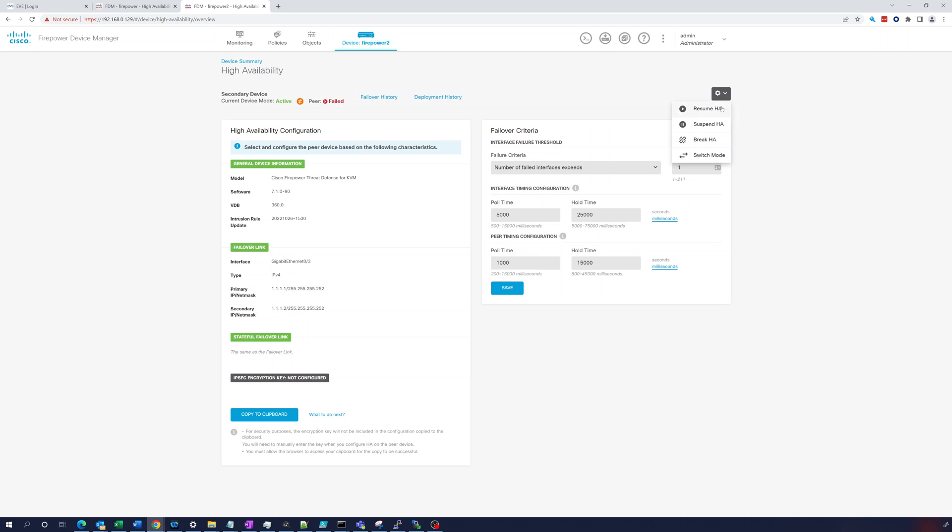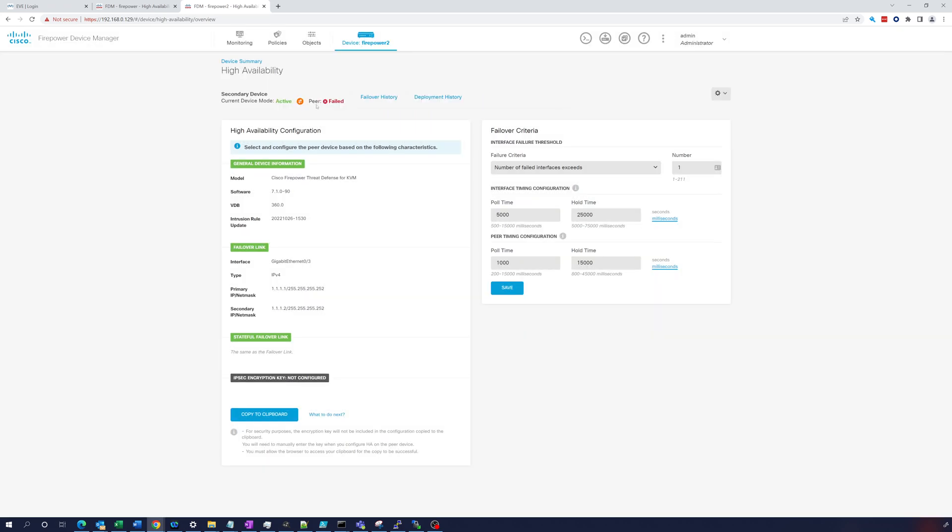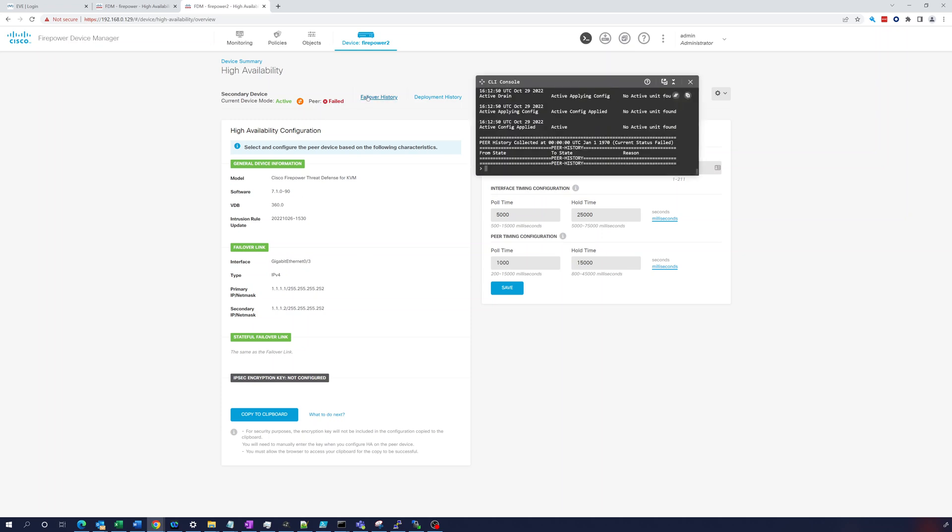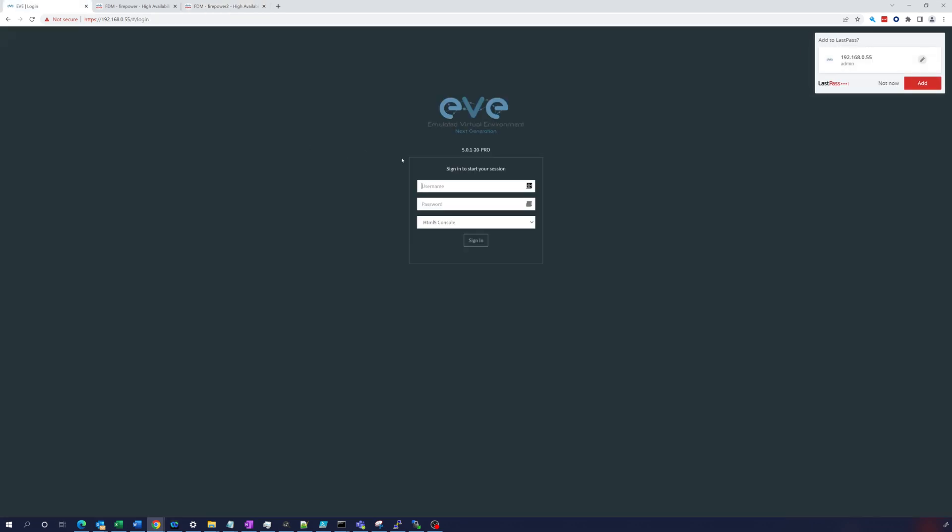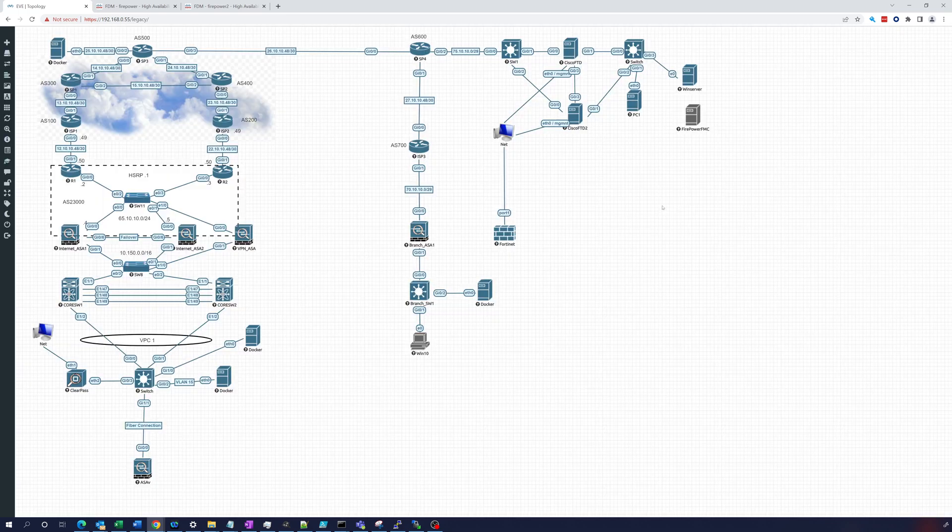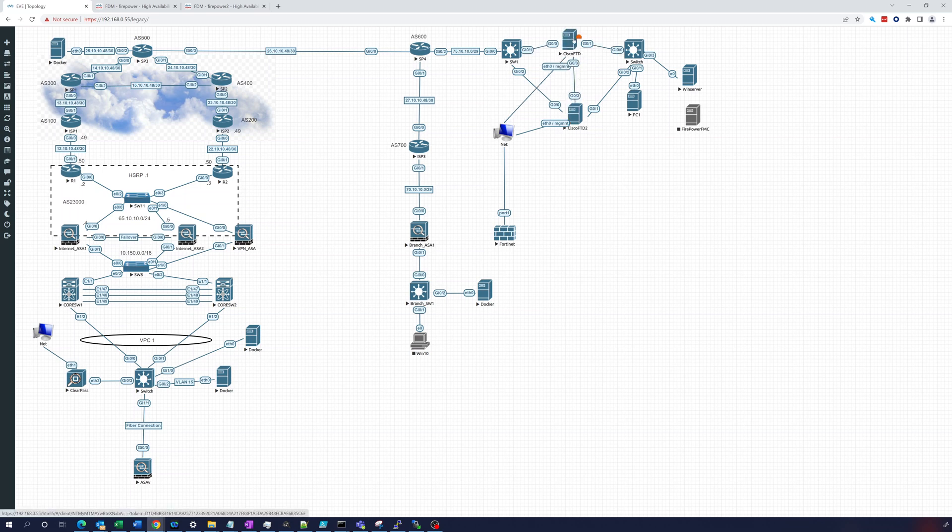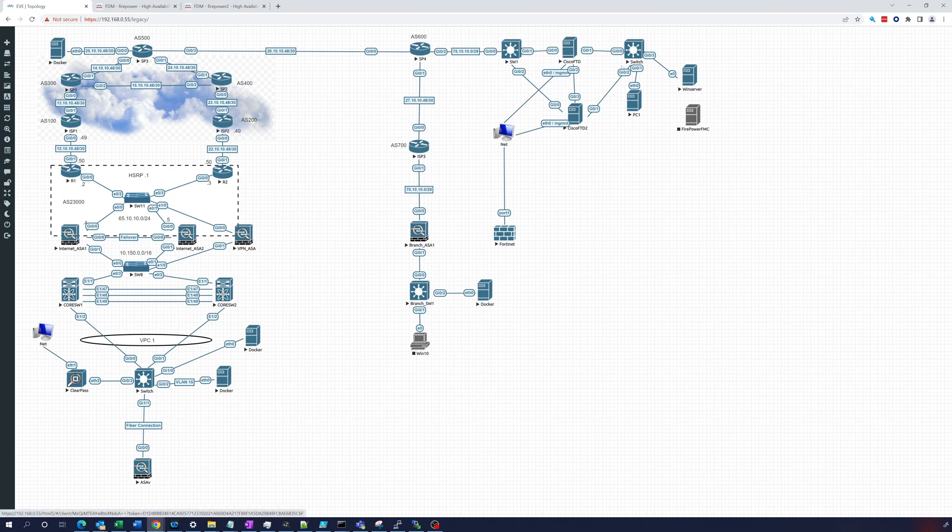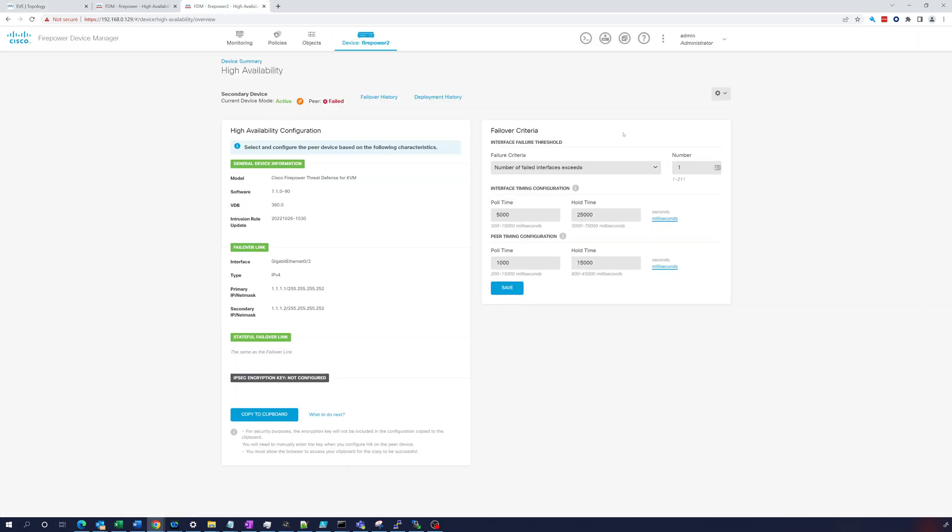So this one seems to be able to contact the secondary but secondary is having some kind of issue. Let's, this is the secondary one, let's resume HA. Are you sure you want to? Yes. Let's try this again, see if that jump starts anything. I don't see anything going on. Let's check our connections. Let's log back into EVE. Okay, so we've got 0/0/0/3 connected, so that looks good. 0/0/0 to this switch, 0/1 to this switch, that looks - everything looks good there.